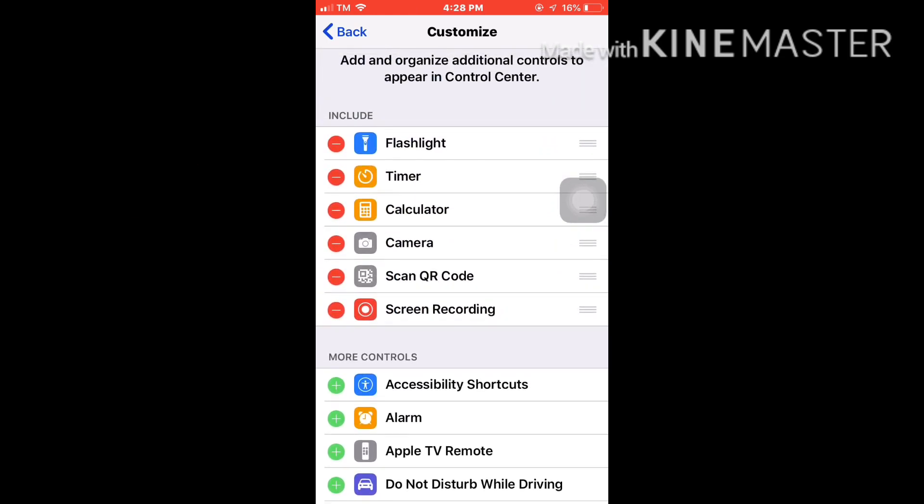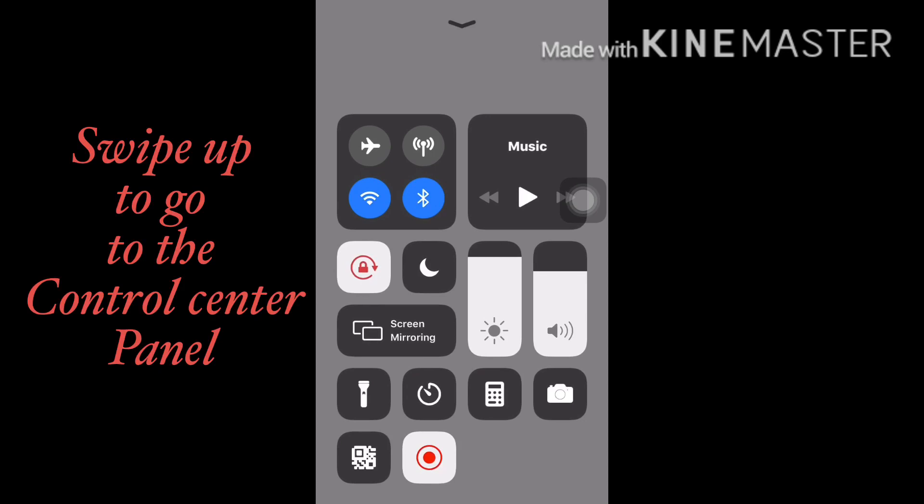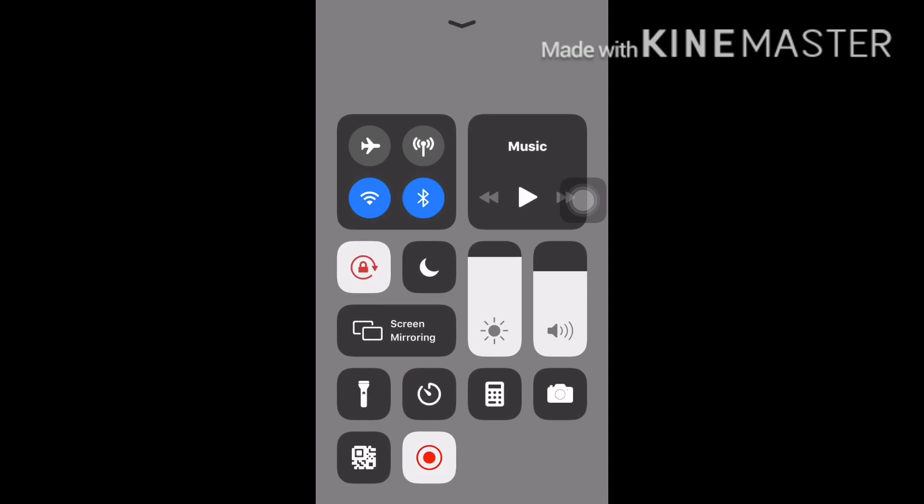Then let's check. It's already there, so that means it's already included in the control center. From the bottom, swipe up and then you can see it, the one blinking in red color.